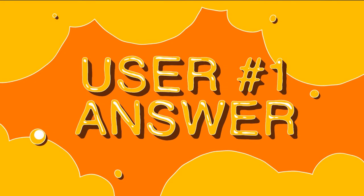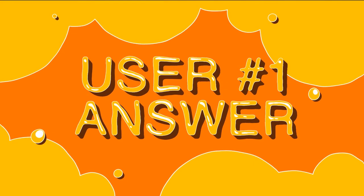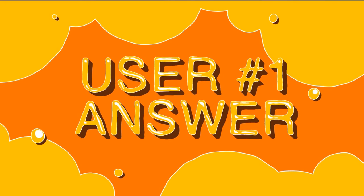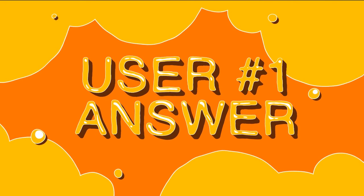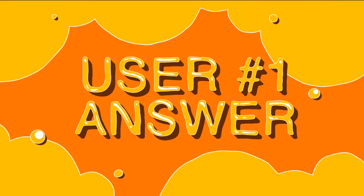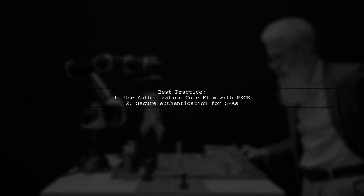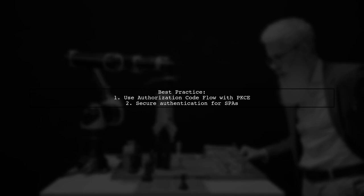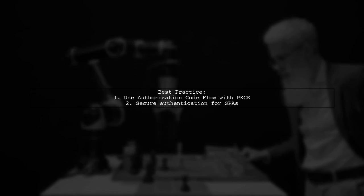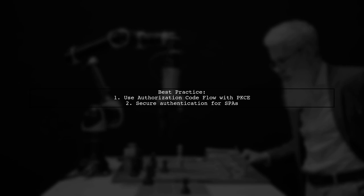Let's now look at a user-suggested answer. To integrate KeyCloak login into your single-page application, it's best to use the authorization code flow with PKCE. This method ensures secure authentication.